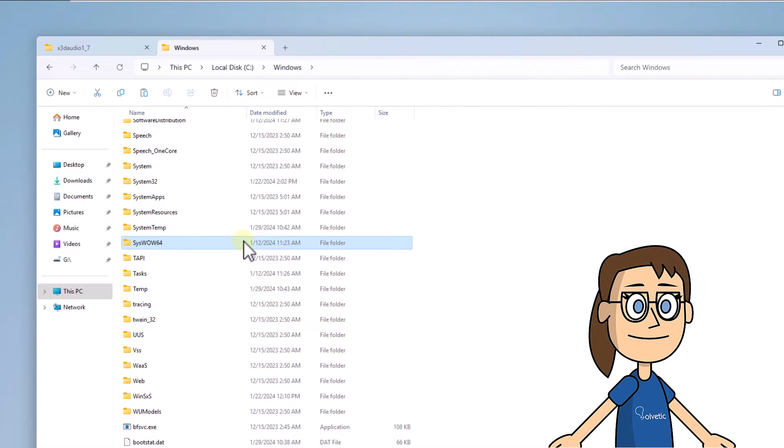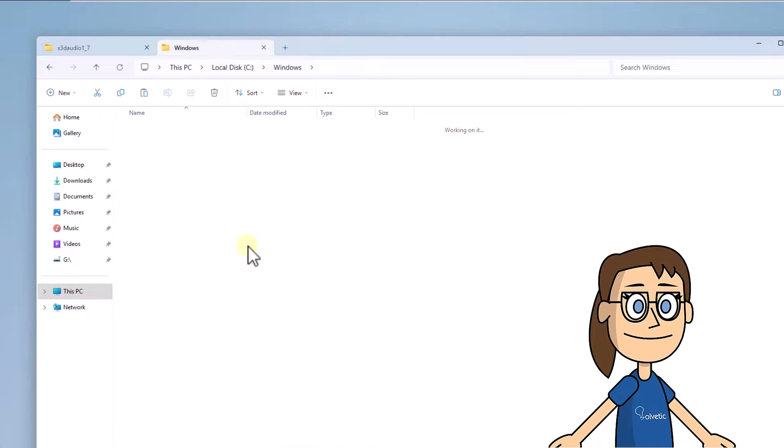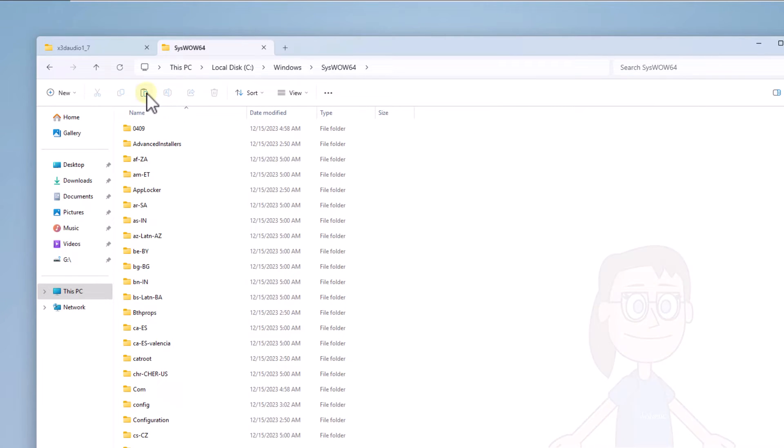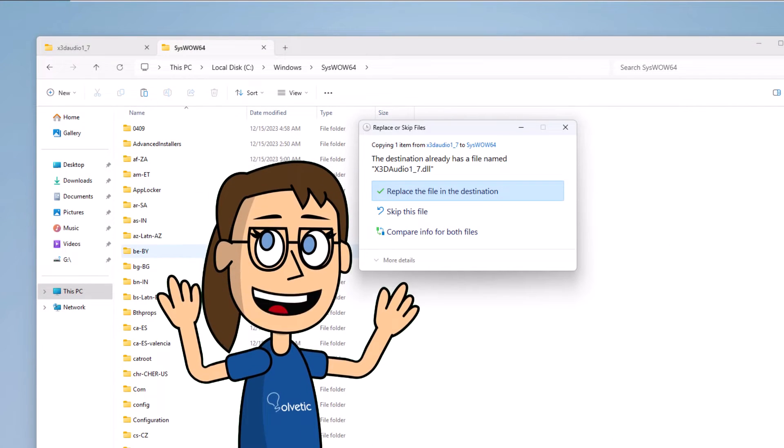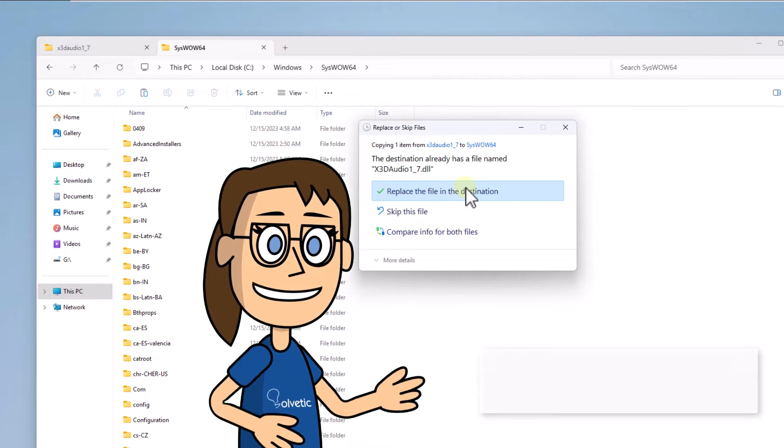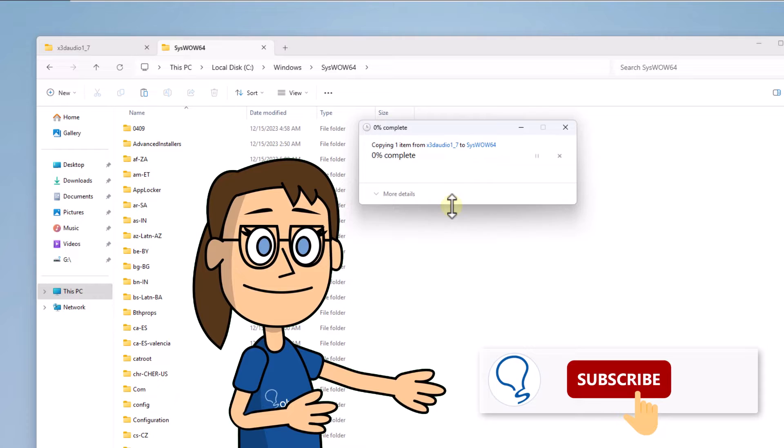You are going to repeat this process of copying and pasting this library into the SysWow64 folder. Remember to subscribe to the channel.